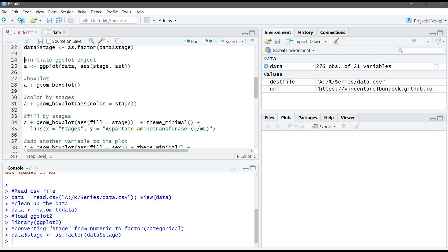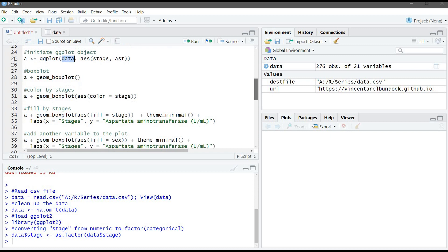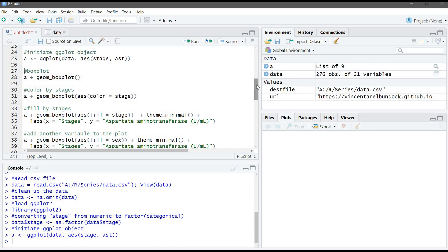We are specifying that the data will come from data, which is our table. And the aesthetics, X is stage, and Y is aspartate level. Let's create the ggplot object.